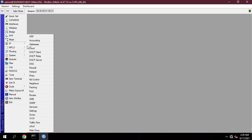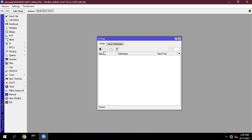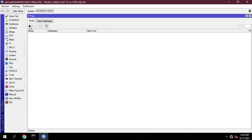First you configure the PPPoE server on the MikroTik router. You need to create an account for the person who will monitor internet usage. You need to configure for the supervisor: include IP address, profile, login name and password.